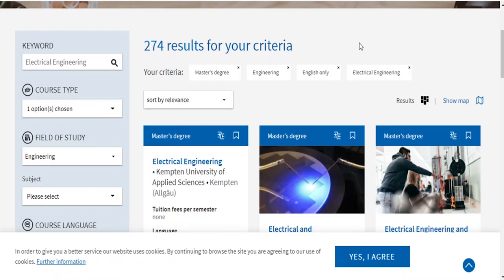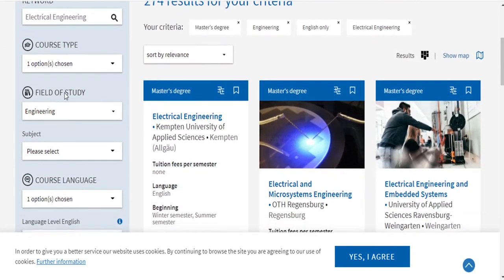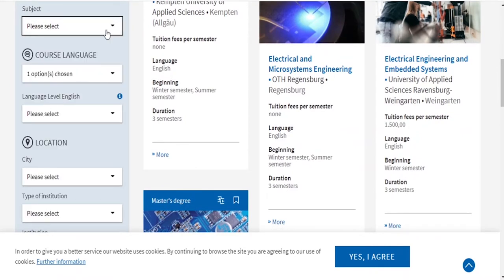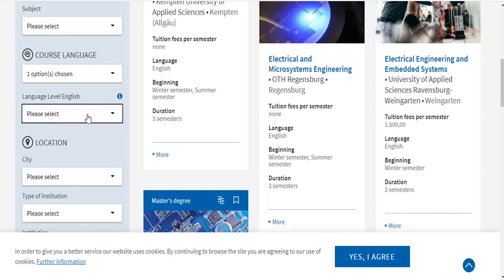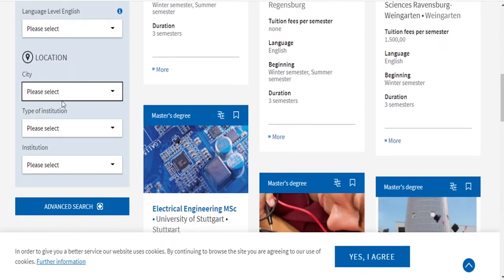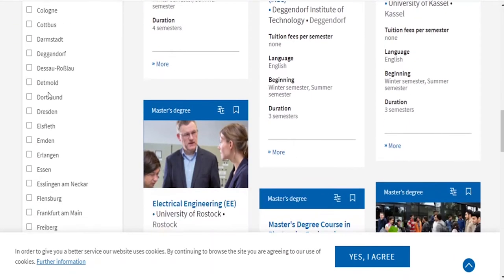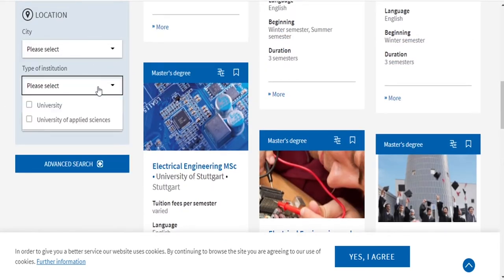There are many more advanced filters available. Field of study and electrical engineering are already selected, so you don't need to reselect the subject. Course language is also set. If you are done with IELTS, your level will be between B2 and C1, which is fine. If you are looking for a specific city in Germany or within a specific state — for example Dortmund — you can filter by city as well.